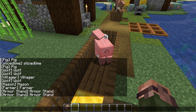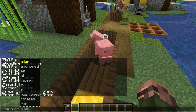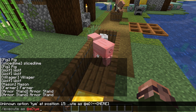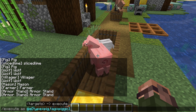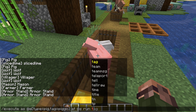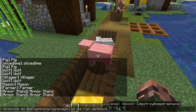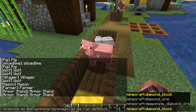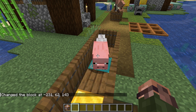So plugging @s into our command from before, we get execute as @e[tag=pigo] at @s run setblock tilde tilde -1 tilde diamond_block. This use of the execute command to change both who runs a command and where it runs is extremely common and very powerful.